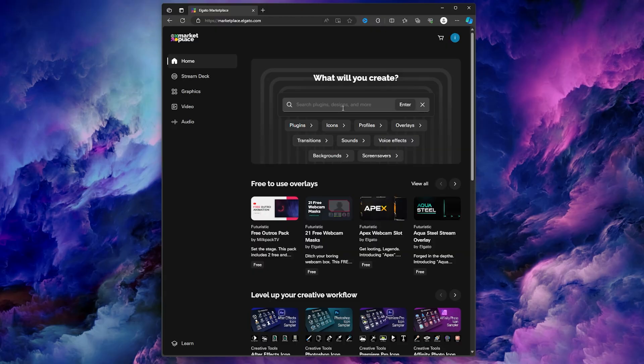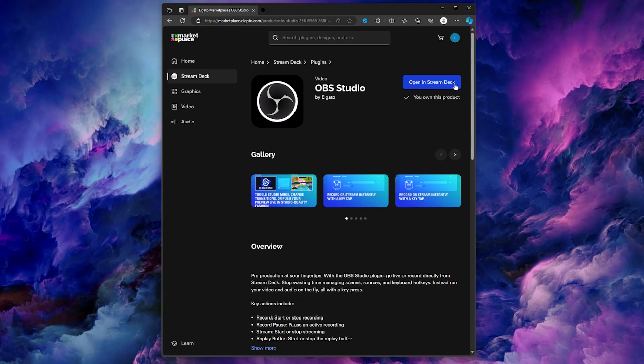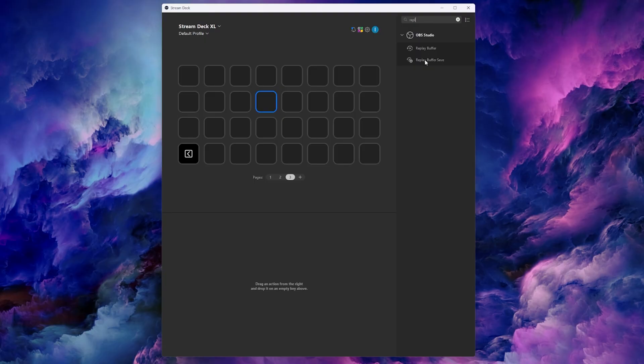Now to set up a button, head to your Stream Deck software. Make sure you have the OBS Studio plugin installed, and if you don't, here's where you can find that. Then you want to drag over the Replay Buffer Save to a button, and that's it.